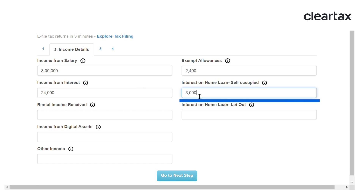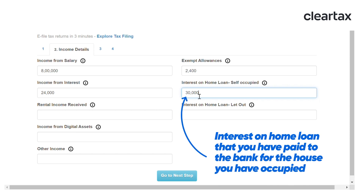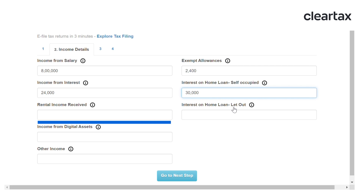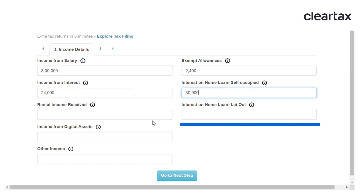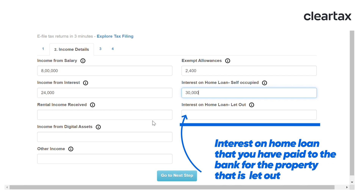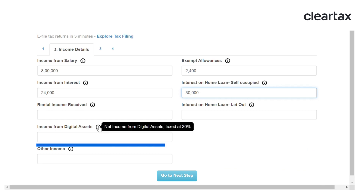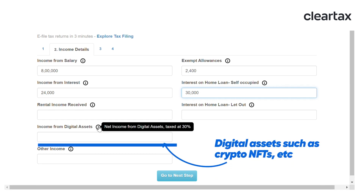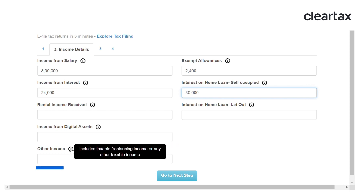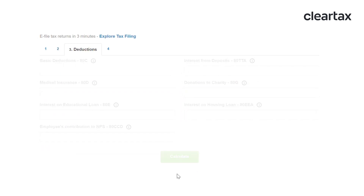Enter the interest on home loan — this is the interest on home loan that you have paid to the bank for the house that you have occupied. Enter the rental income received. Enter the interest on home loan that is let out — this is the interest paid to the bank for the property that is let out. Enter the income from digital assets such as cryptos and NFTs, and other income such as freelancing income.